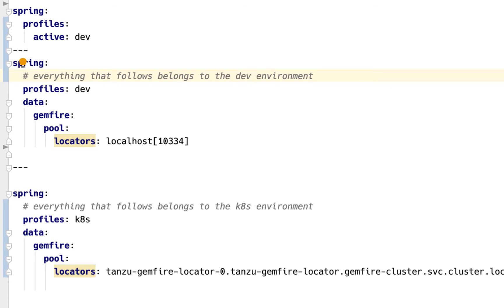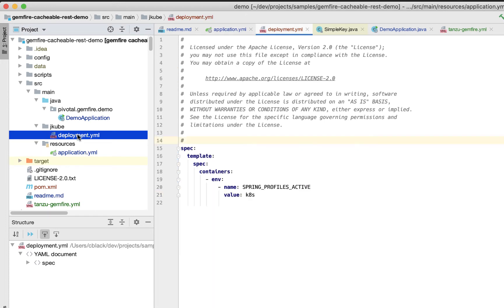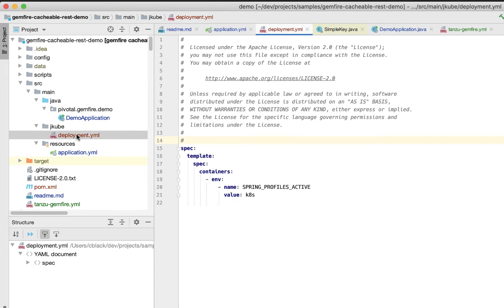How do we get the application to use this Kubernetes profile? In my application, when I go to deploy it, I'm using something called jqube. In there, it has the ability to set an environment variable that Spring is looking for to set the active profile. Here we can see how we set that application environment to be different when I deploy to Kubernetes.